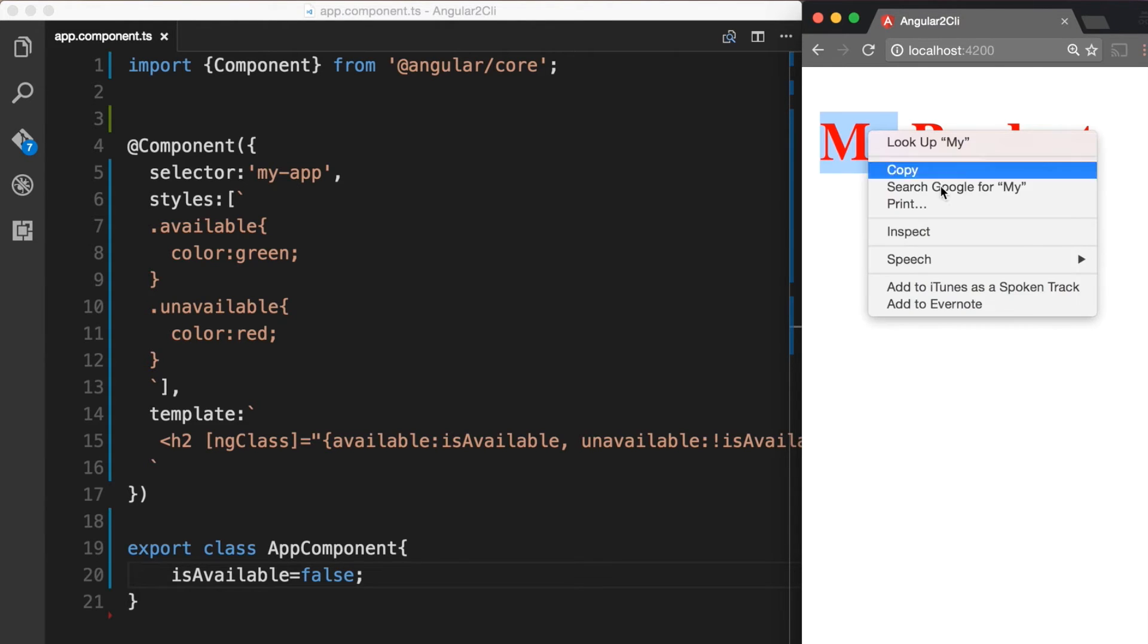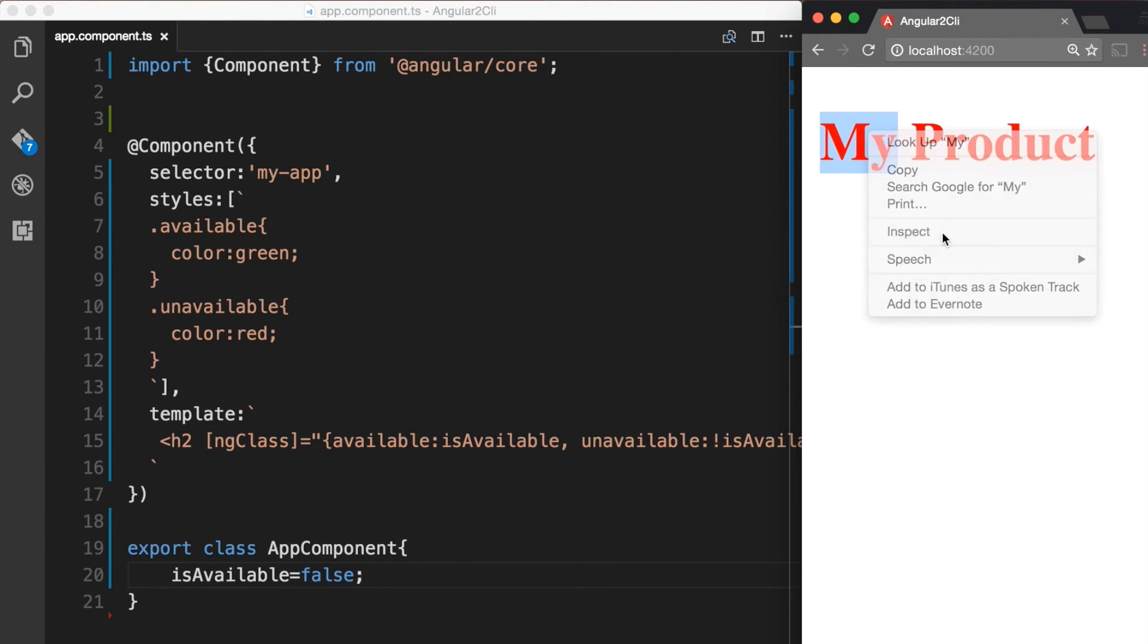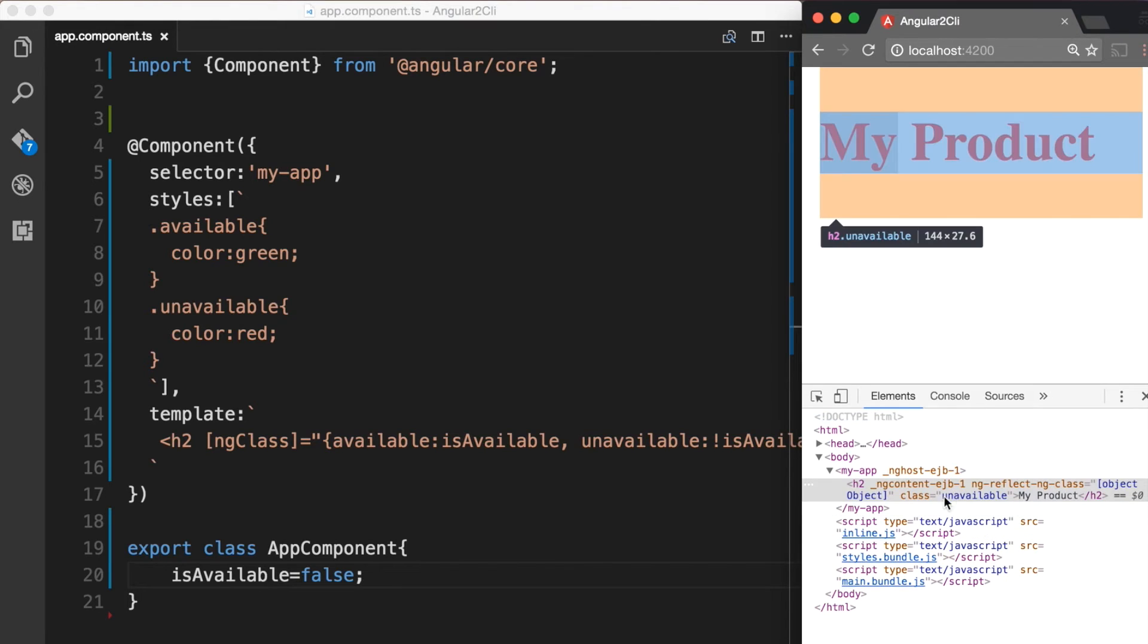Now if we inspect this using the developer tools, we can see that class is equal to unavailable. So the unavailable class is now being applied.